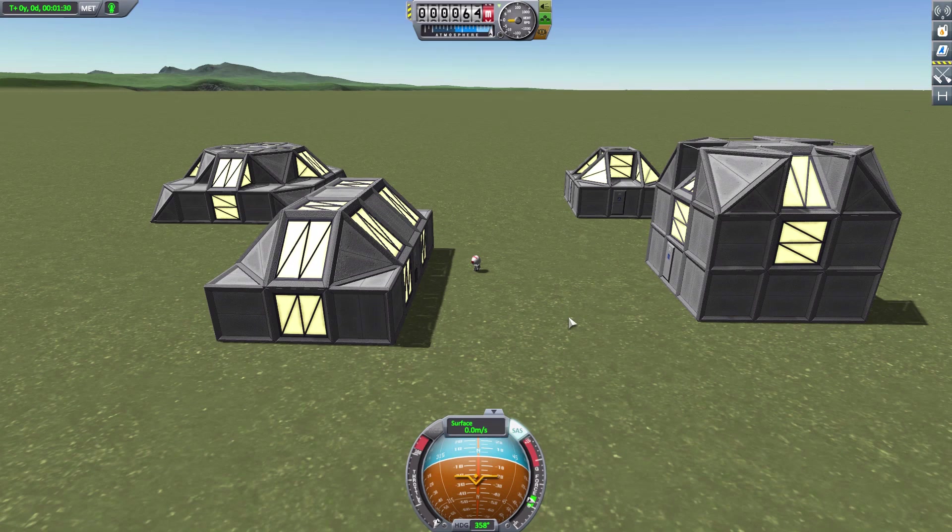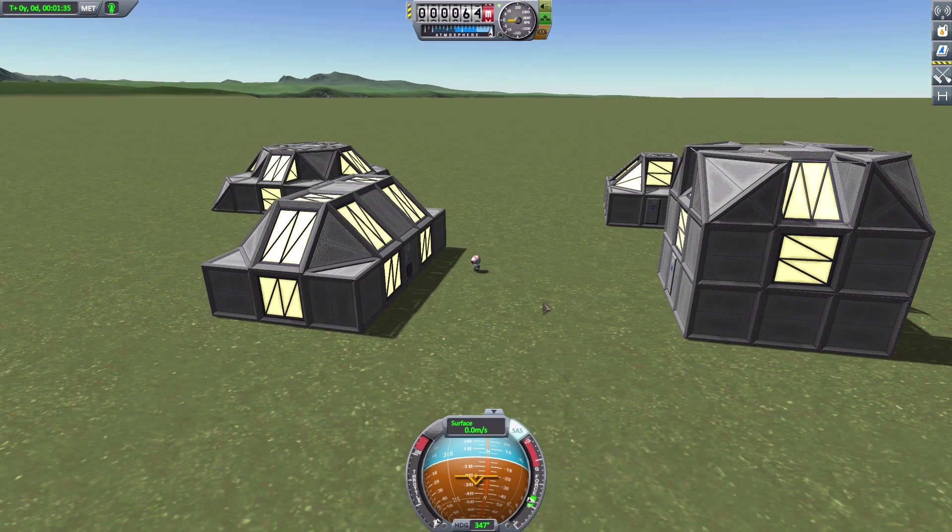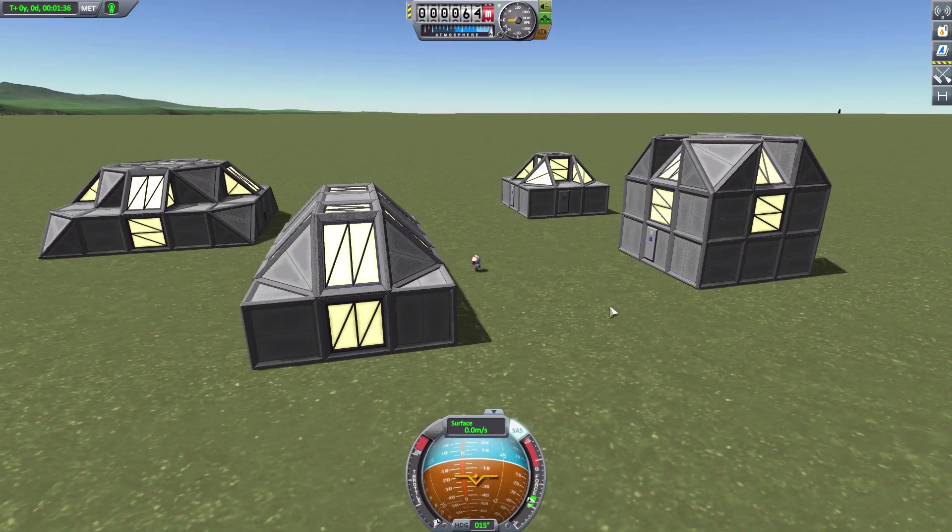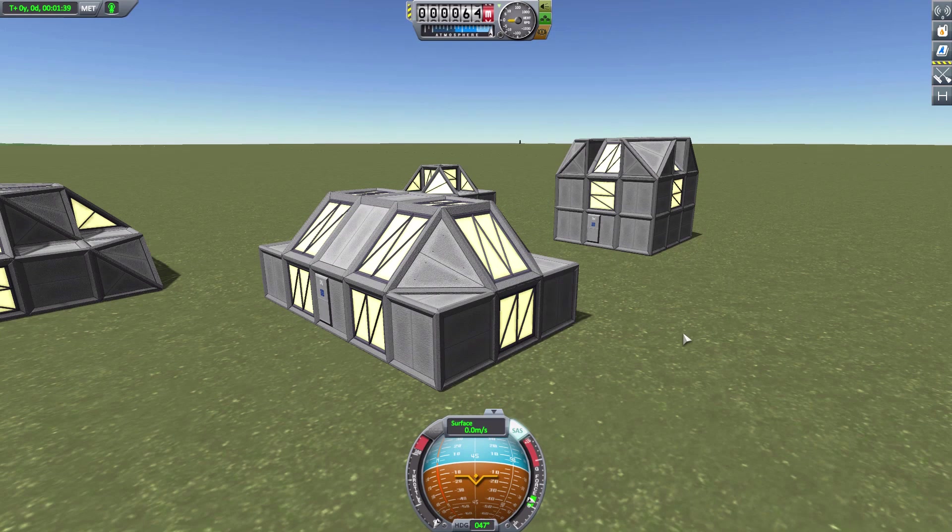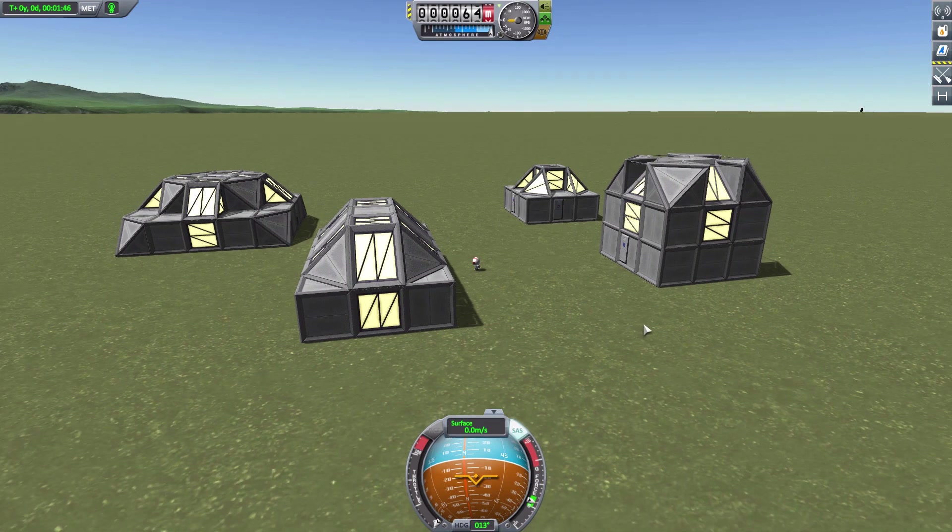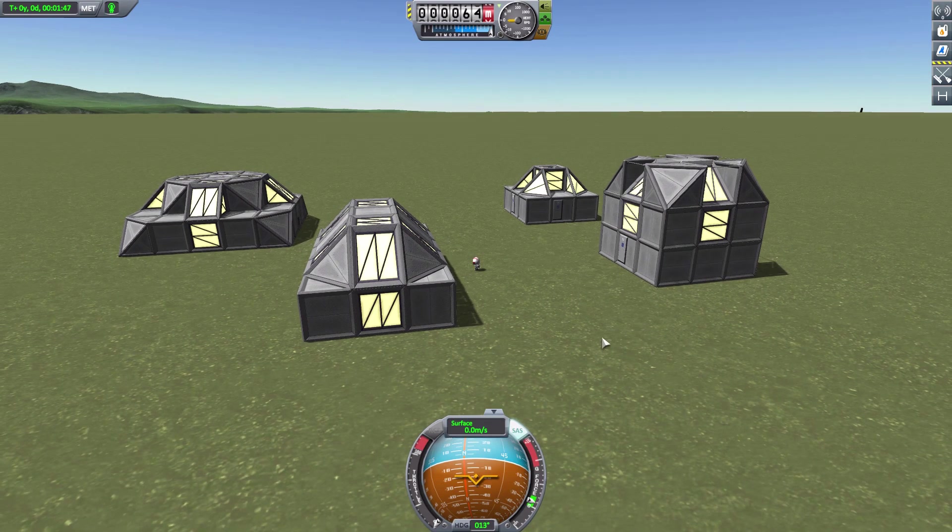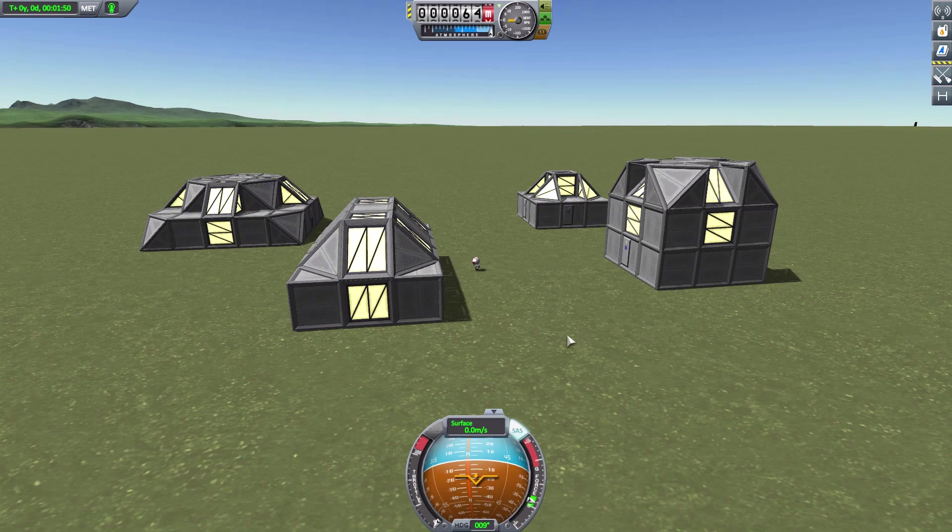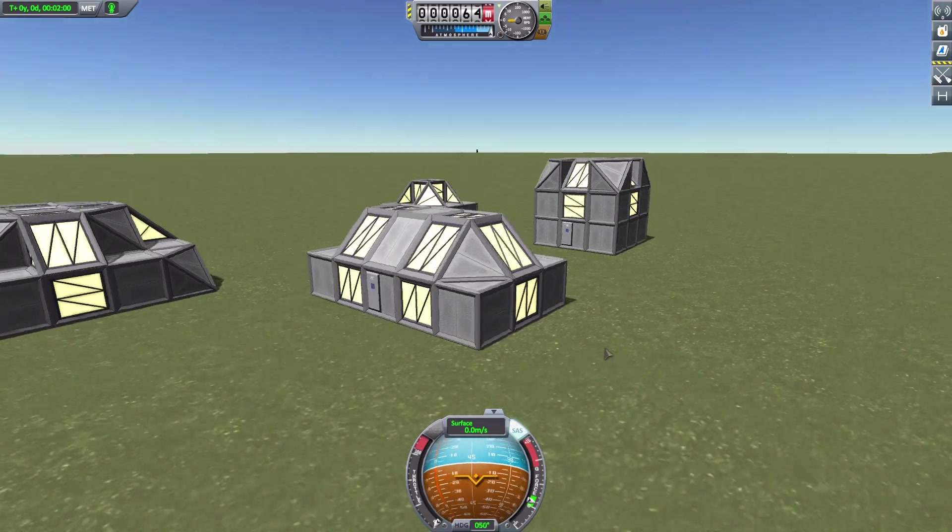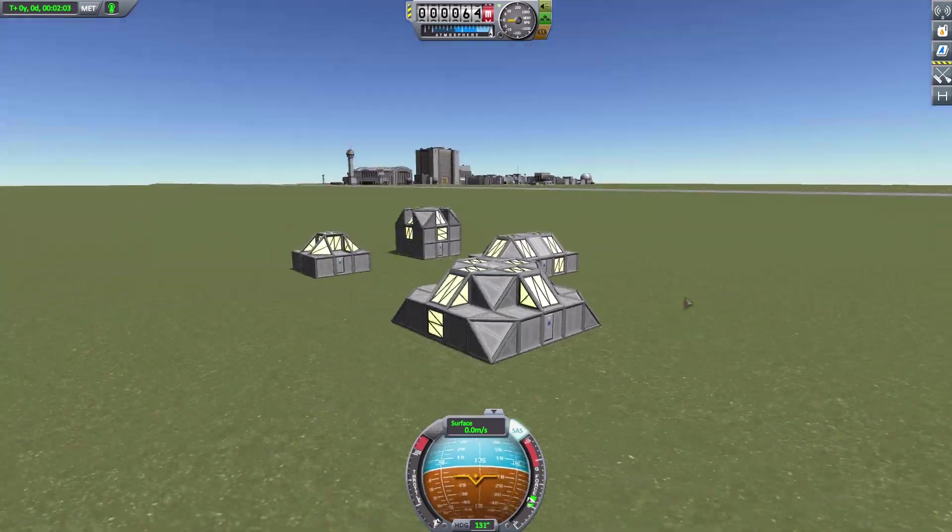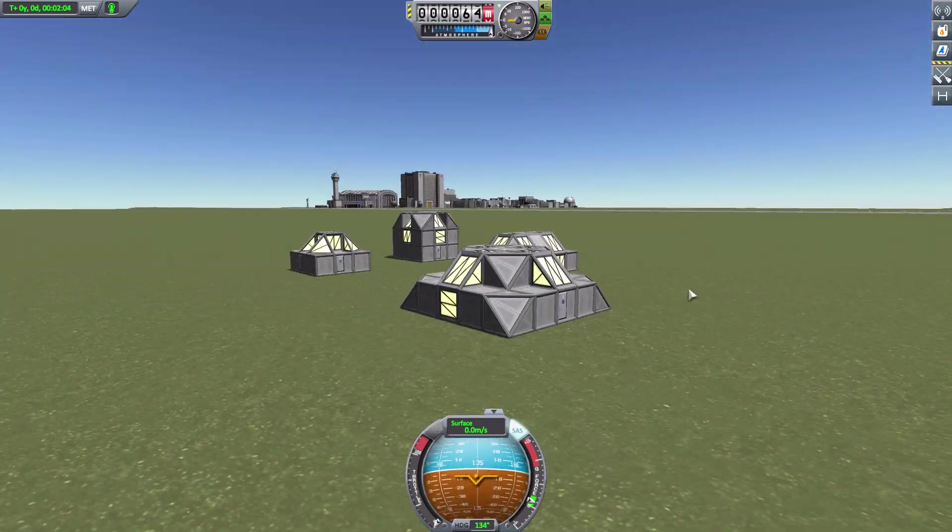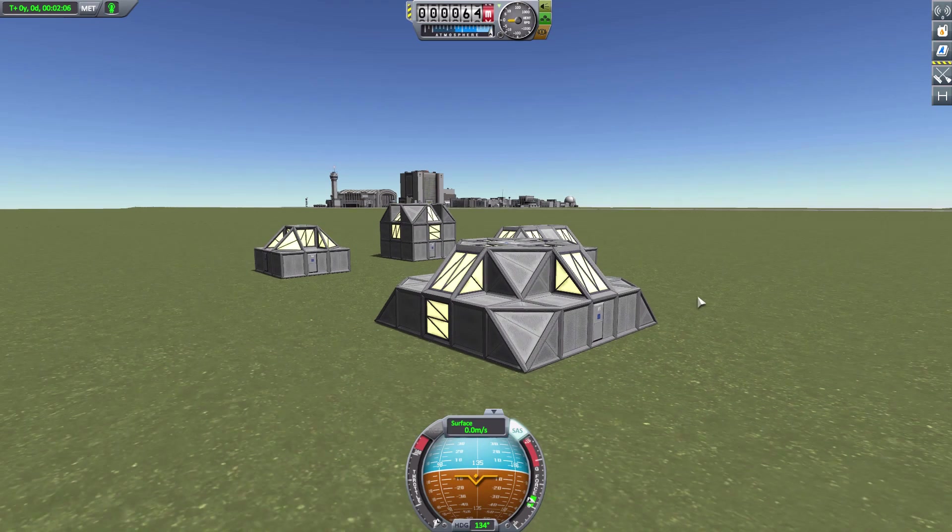You may be asking yourself how in the crap do you get these to other worlds. Well, that's the thing. This is meant to be when you have a more permanent foothold, so the mod assumes you have something like Ground Construction or Extraplanetary Launchpads installed so you can actually build these on that world. You have the manufacturing system and resource gathering already set up to build them yourself rather than launching them.